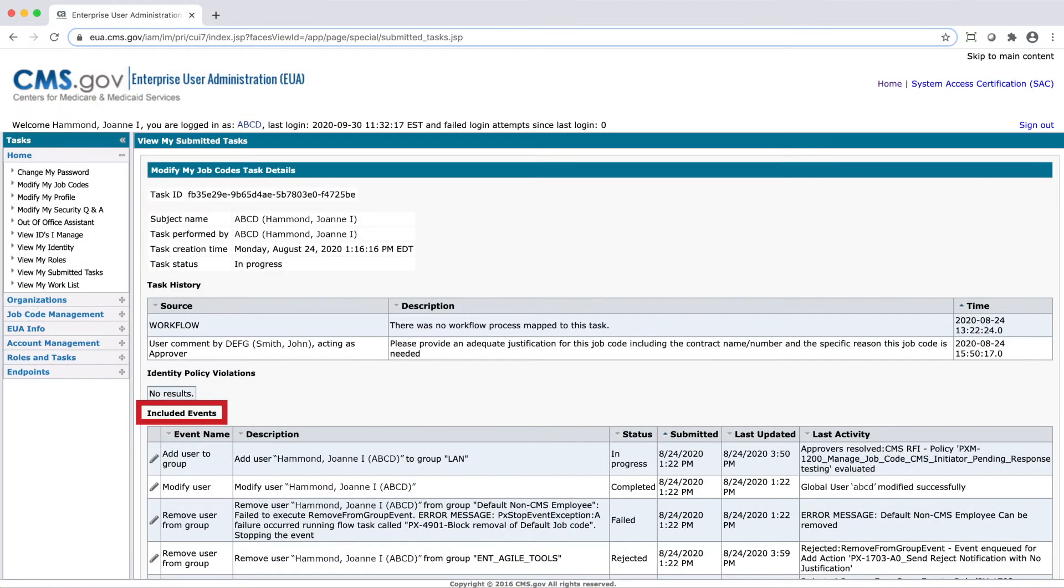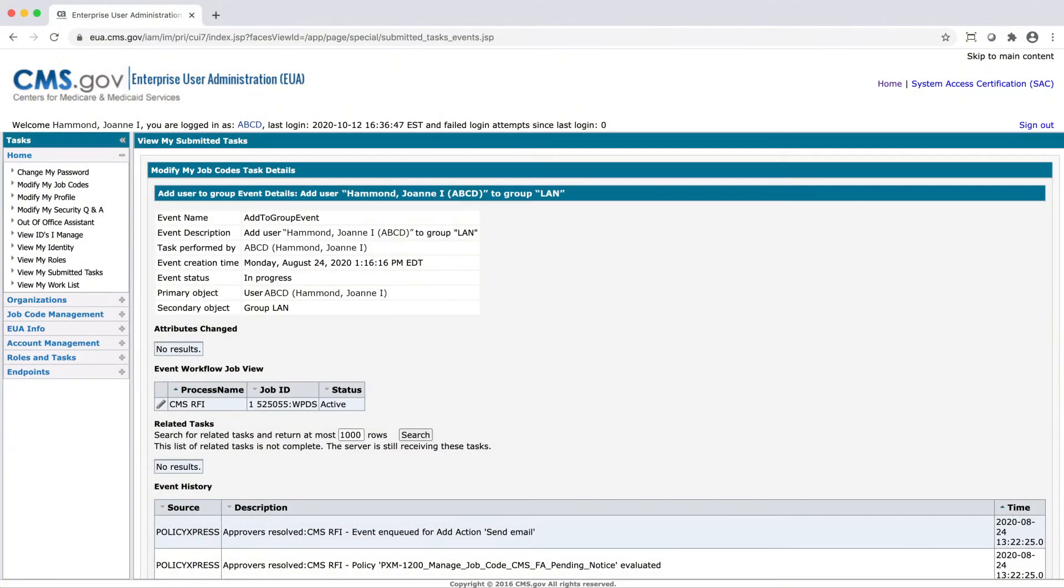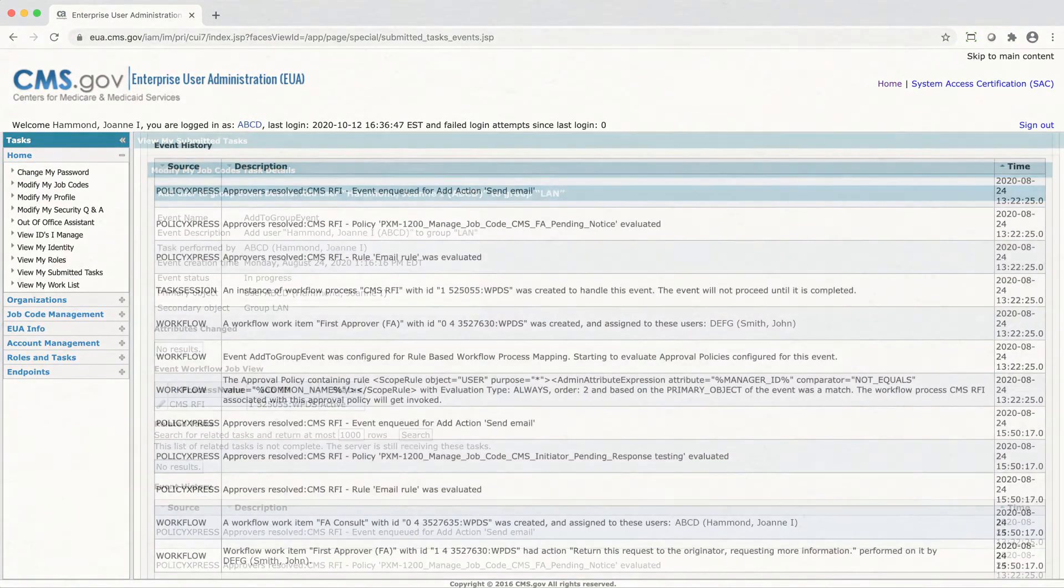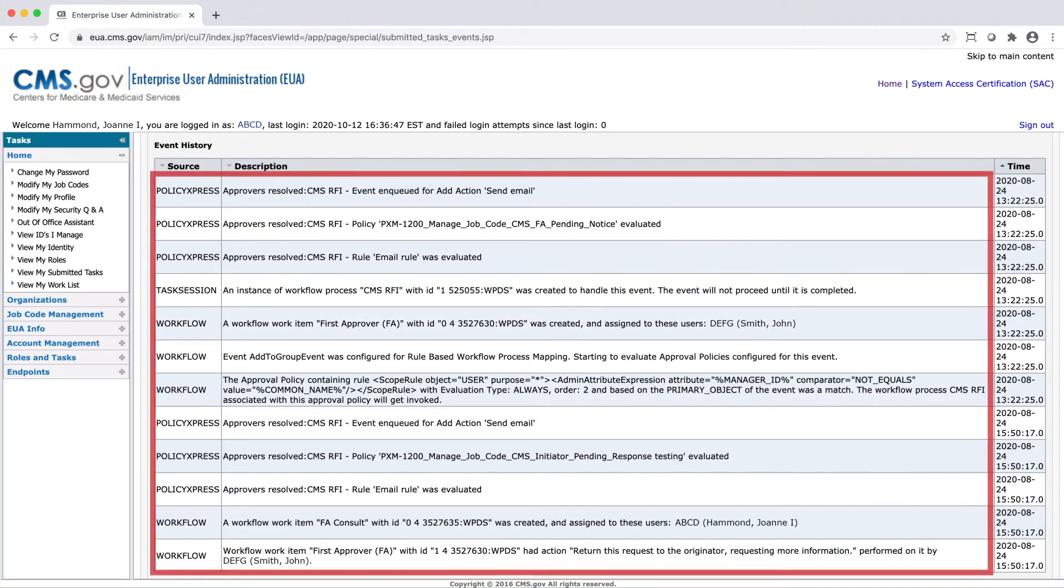Under Included Events, select the pencil icon next to an event name to dive deeper and learn more detailed information about that particular event. This will take you to a page that includes the event history. The event history shows every transaction that has taken place to process that single event for your request, including automated tasks.